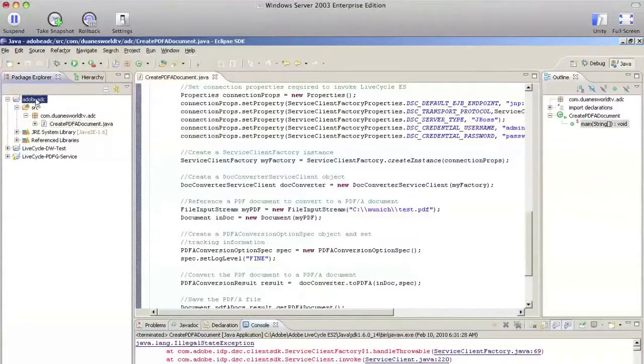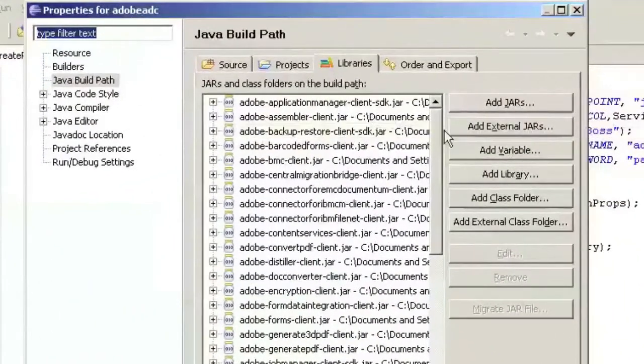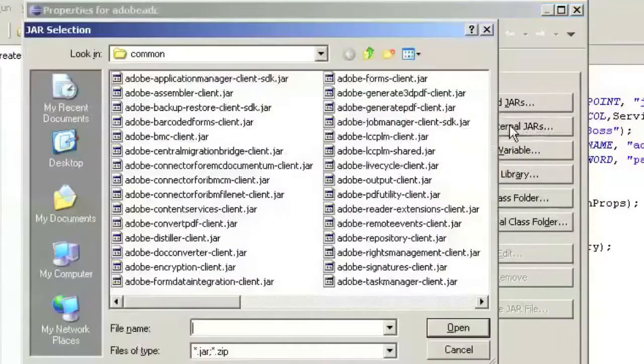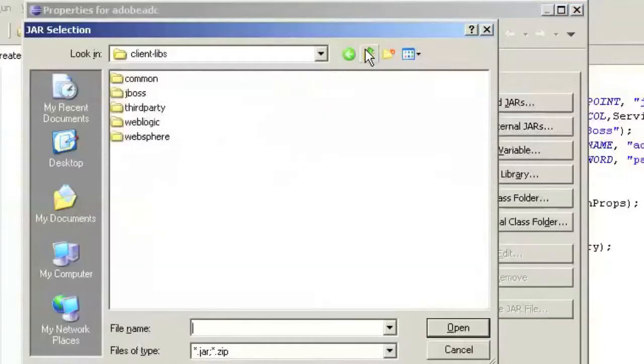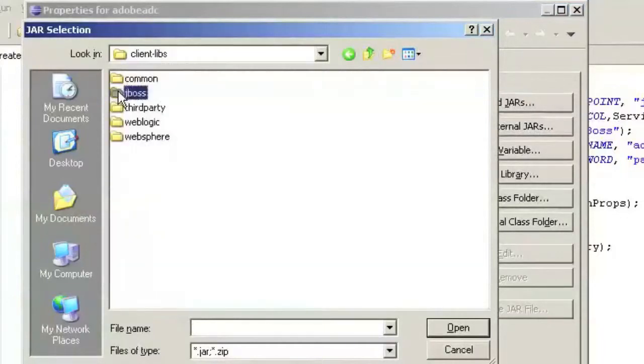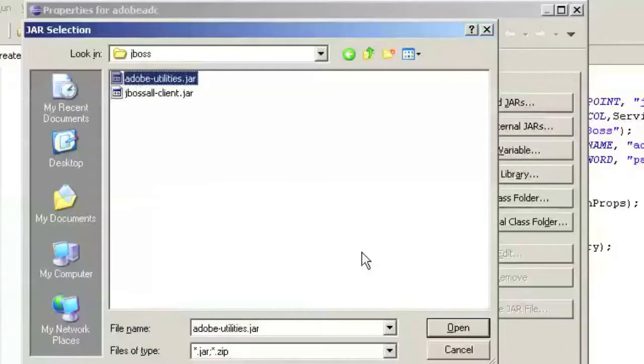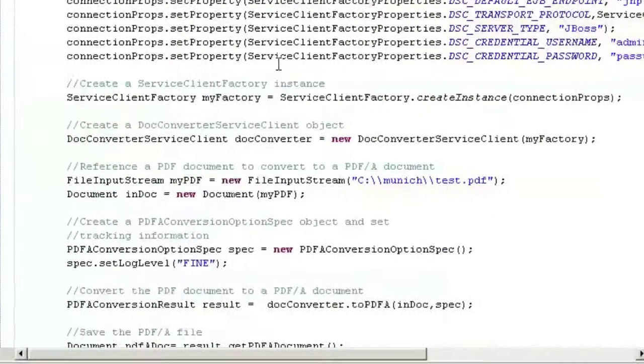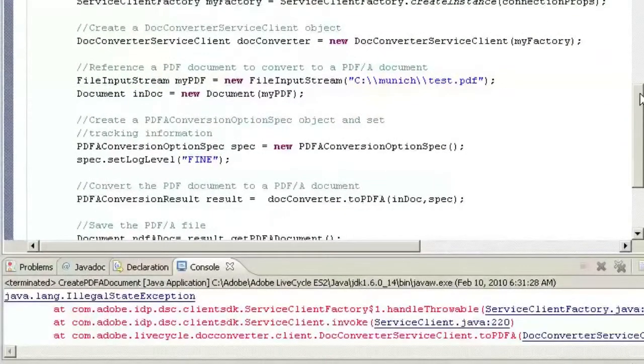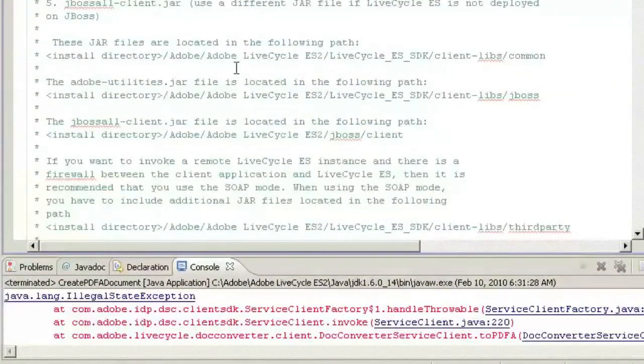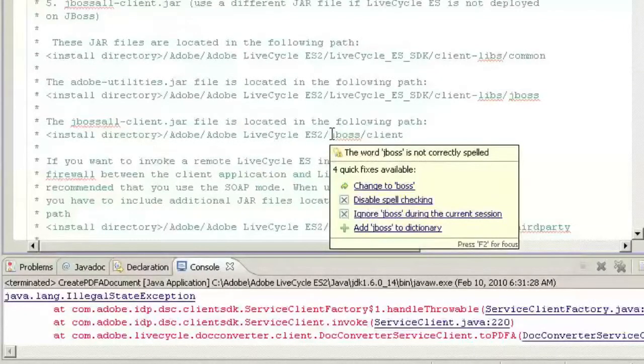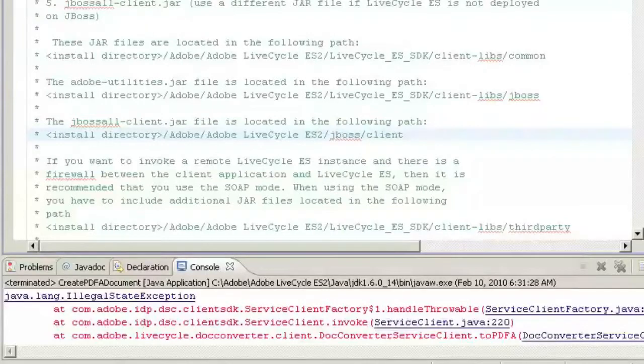So we go back to our project settings properties, we're going to have to add some more external jars and these are located in the JBoss directory. There's two jars here. And there was one more that we will need later on and this one is located in the LiveCycle ES SDK JBoss client and this one is the client library that we will use for the web services calls. We also have to import the third party jars.